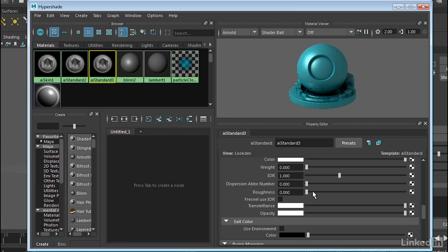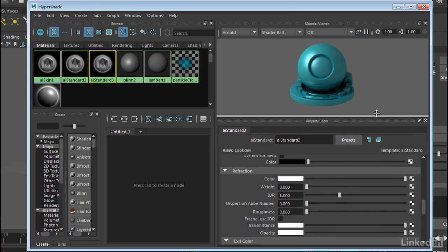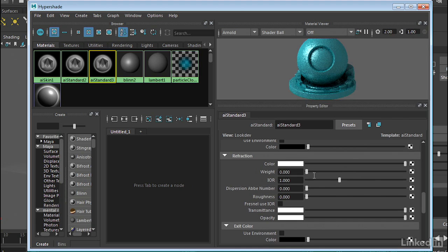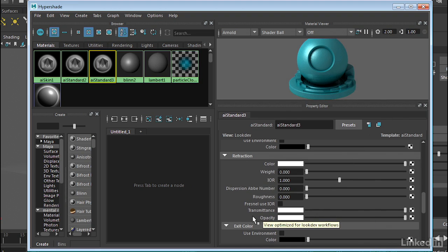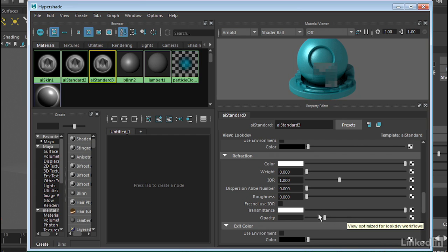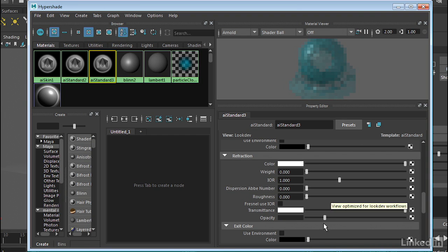Now the key element here for transparency and opacity is the refraction rollout. So what we need to do is we need to work with the opacity slider. So if I turn this down, it will create opacity. And as you can see, it's starting to render that out. You can see that the object is slightly opaque.